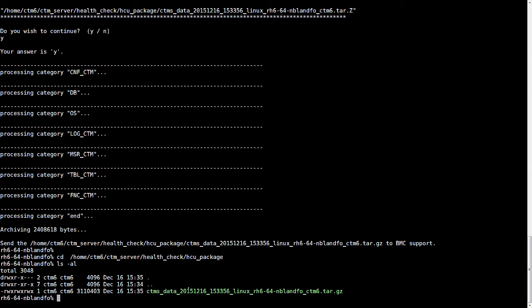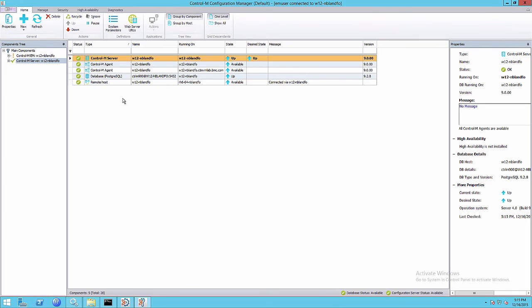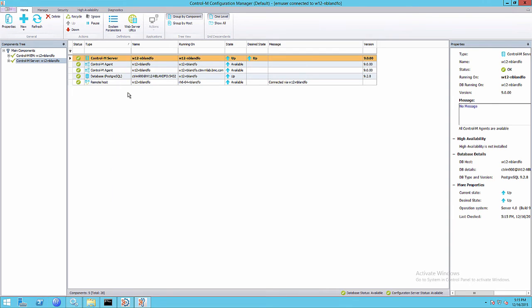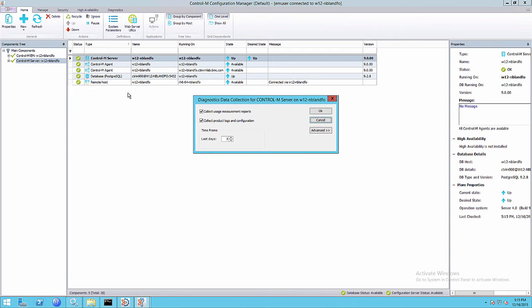So the other way to do this is from the configuration manager. Let's right click the Control-M Server, select diagnostics data. We can accept the defaults here.